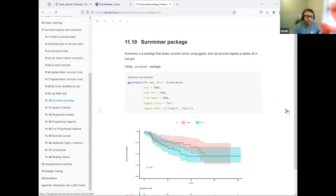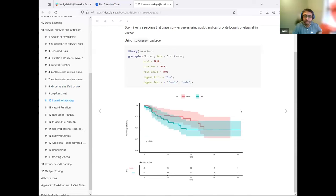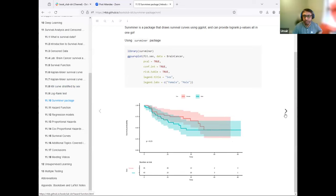Another suggestion is to use the survminer package for visualization. Previously we were doing base plotting, but with the survminer package, it also shows at the bottom the number of people who are at risk, stratified by sex in this example. It also shows the p-value indicating whether the groups are statistically different or not.